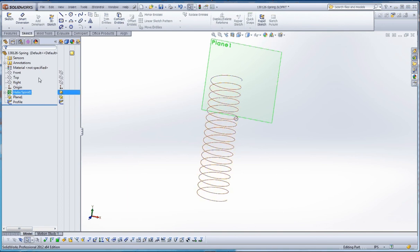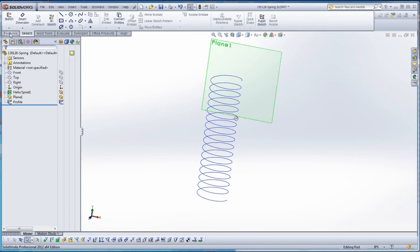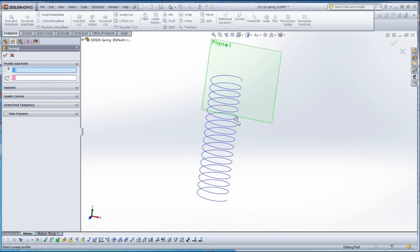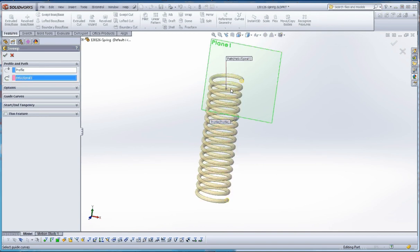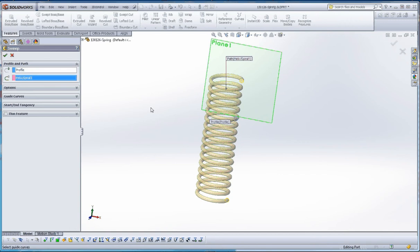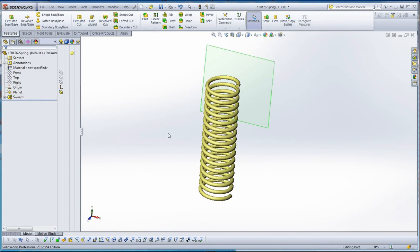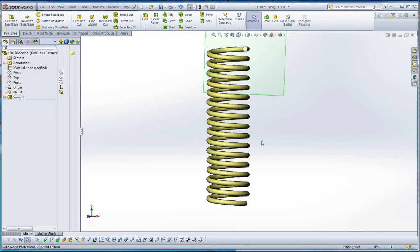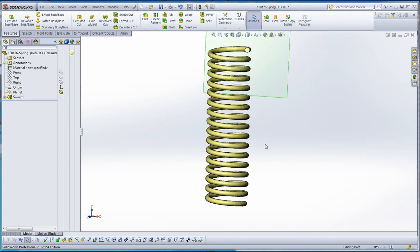Now we're ready to do our sweep. Go to features. Sweep boss base. It's asking over here for our path. If you just rest your cursor over the green box where it's asking for an input, it's asking for the profile. So we're clicking that for our profile. Our path is going to be the helix. And up and down, it gives us a resolution of that. And there we have it.